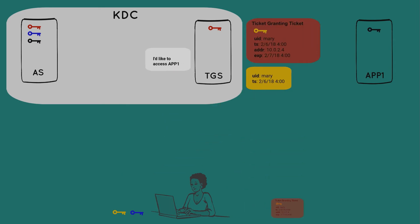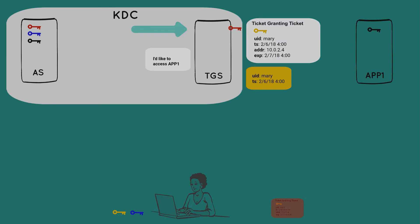Note here that Mary maintains a copy of the yellow session key as well as the TGT for future use. The TGS can now use its red key to decrypt the TGT and get the yellow session key. With that session key, it can then decrypt Mary's encrypted package. The TGS now compares information in both packages for a match. And if it does indeed match, then it must be Mary that sent those messages, and Mary must have checked out with the authentication server earlier on.